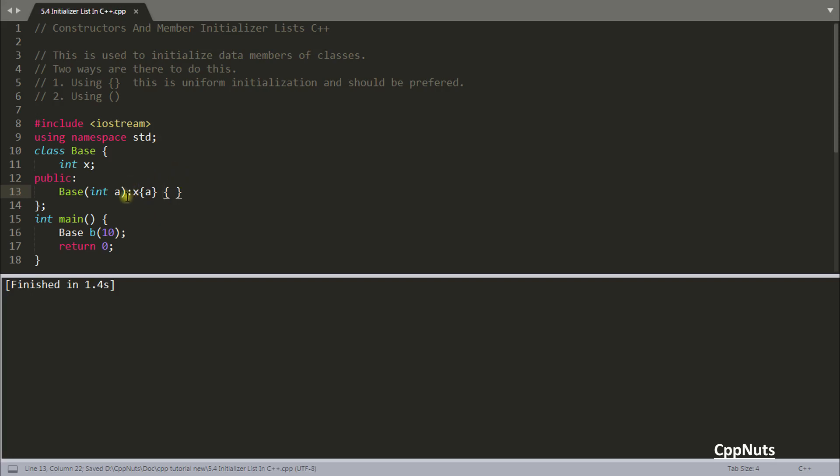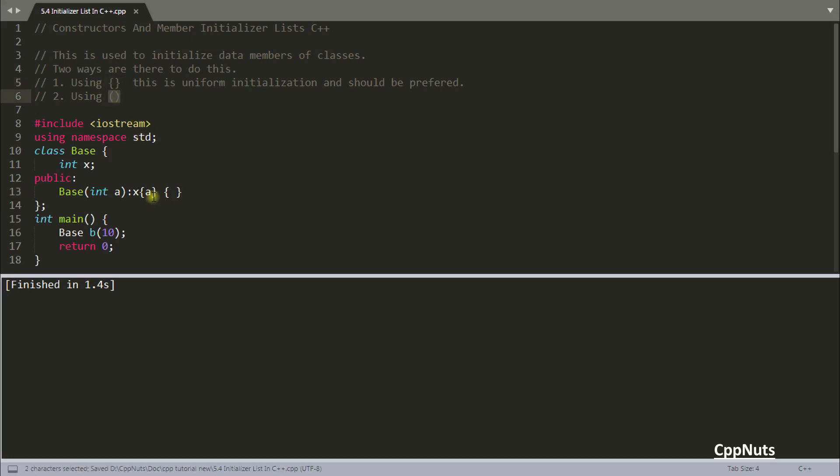What is happening here is you are saying that I am going to use member initializer list and this a is going inside X. Now let's talk about using this one and this one. Actually first let me compile and show you that it will work. See it has compiled and it is working.